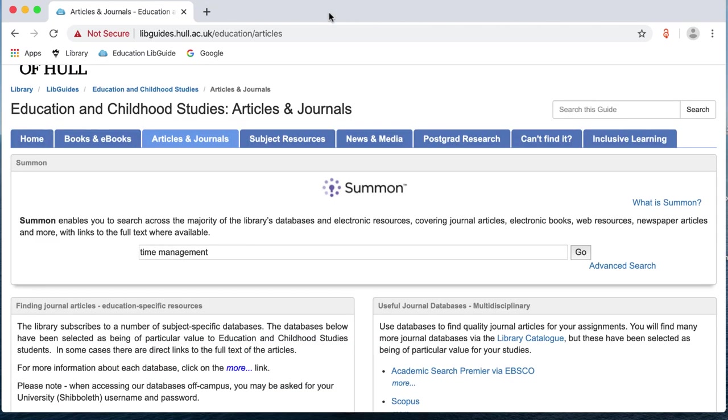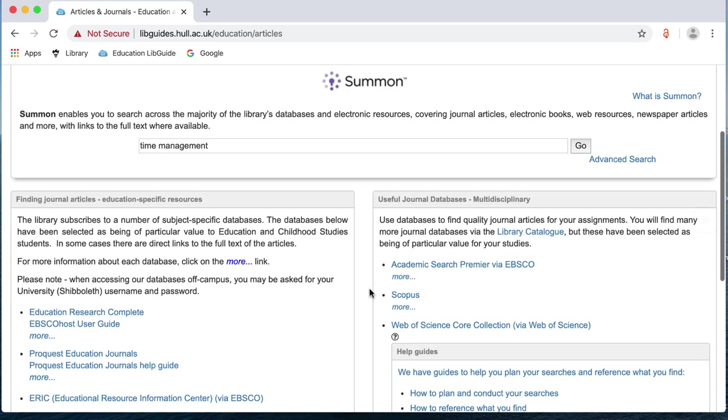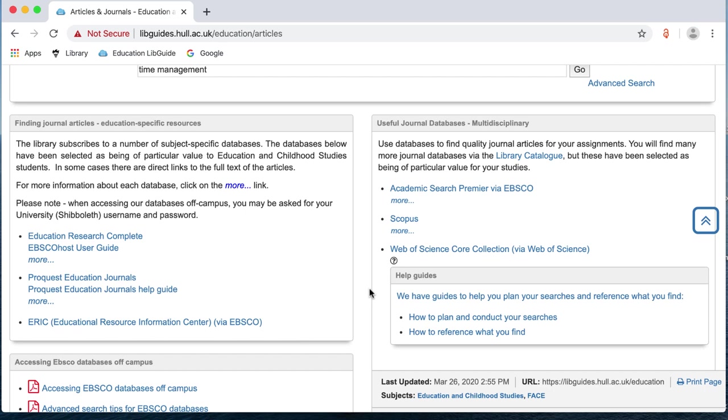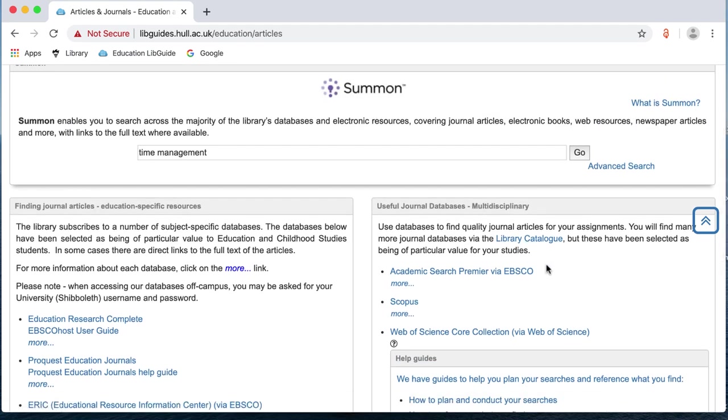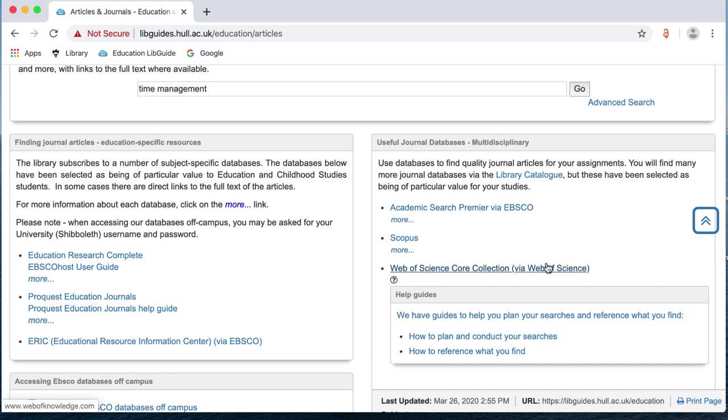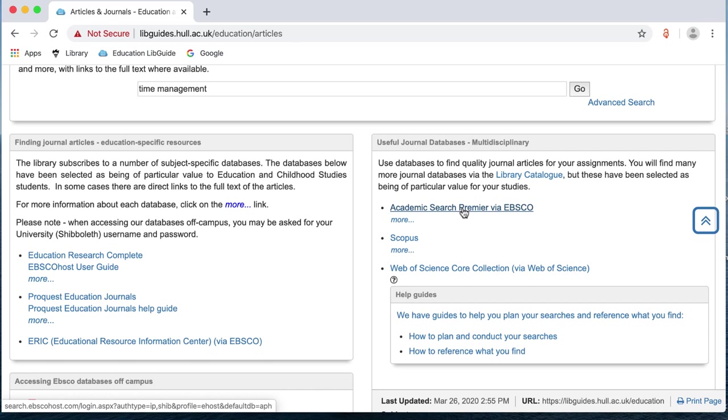Back to my subject libguide. So, we've looked at Summon and now I'm going to look at some of the databases. As you scroll down the page, you'll see you have different boxes on your page. You have finding journal articles in your subject area. So, these are education specific resources and some useful journal databases. These are multidisciplinary, meaning that they cover a lot of subject areas, but they will do a more focused search than Summon will. So, the first one of these that I'm going to look at today is Academic Search Premier. And this comes via EBSCO. EBSCO also deliver different subject databases such as Education Research Complete, Business Source Premier, CINAHL for the nursing students, etc. So, it's a really useful one to use.